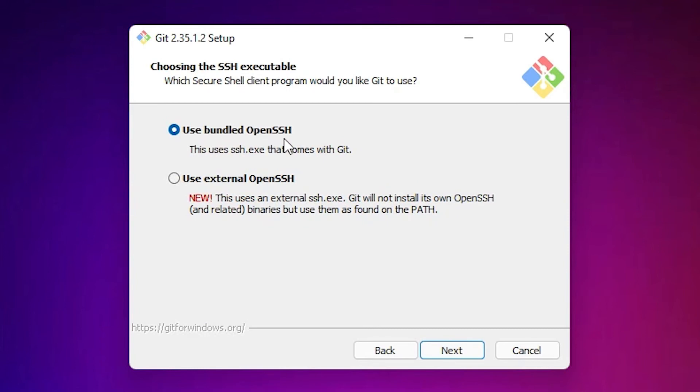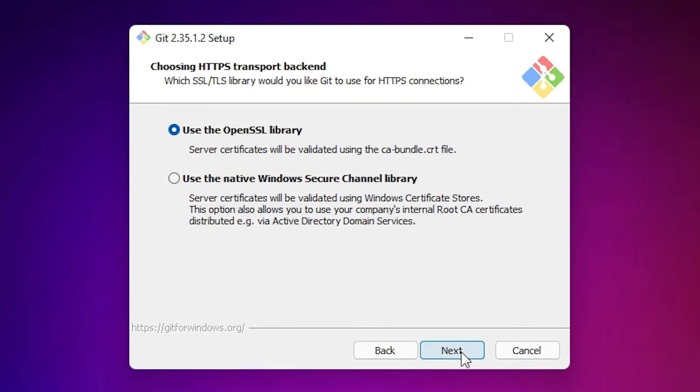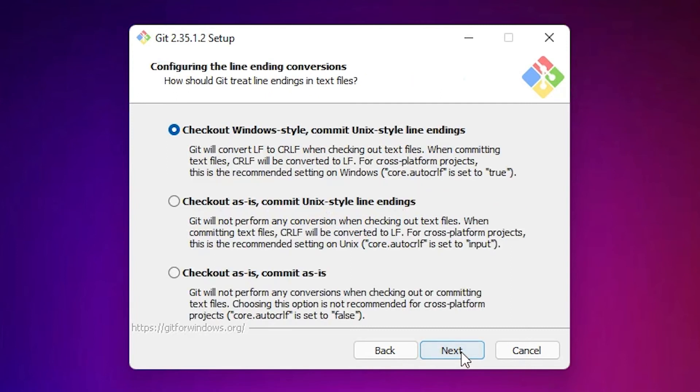Use bundled OpenSSH, just go to Next. Use OpenSSL library, just go to Next.